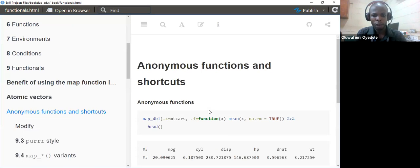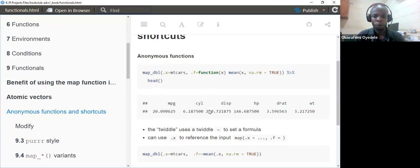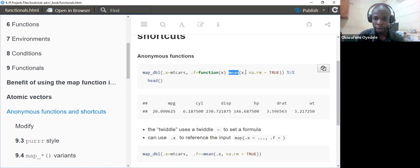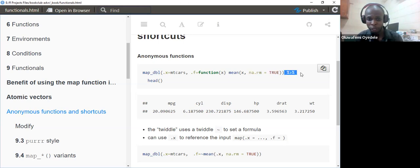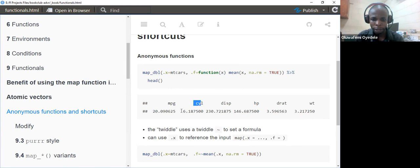The second example looks at how to work with anonymous functions in R — a function defined on the fly. Here I use map_dbl with the mtcars dataset. I pass in mtcars as dot-x, then dot-f as an anonymous function: function(x) mean(x, na.rm = TRUE). I then pipe it to the head function. This returns the head of the data frame, printing mean values for columns like mpg and cyl.